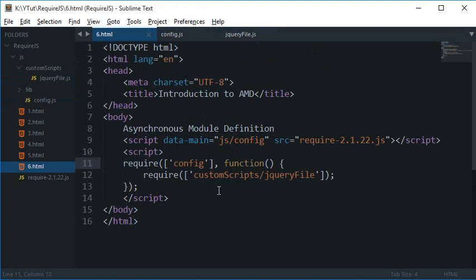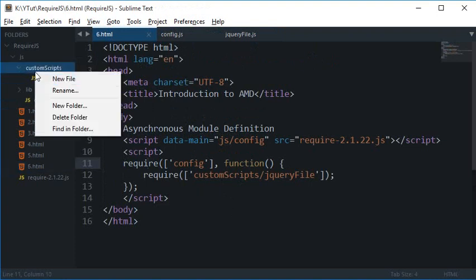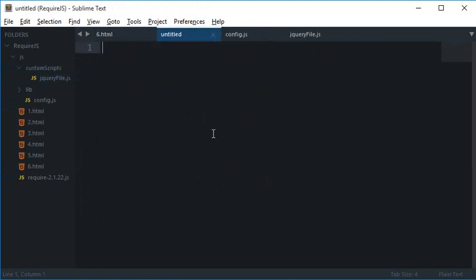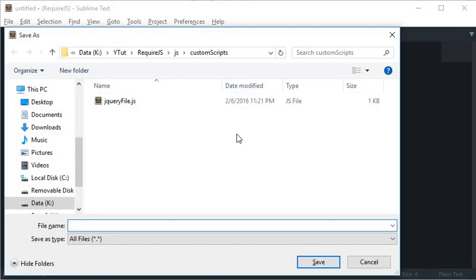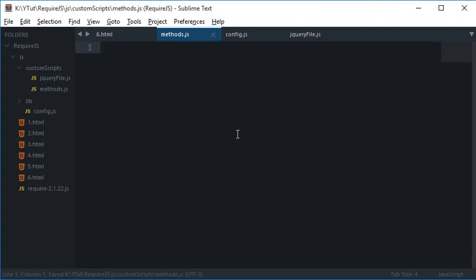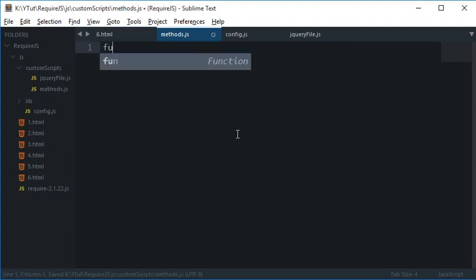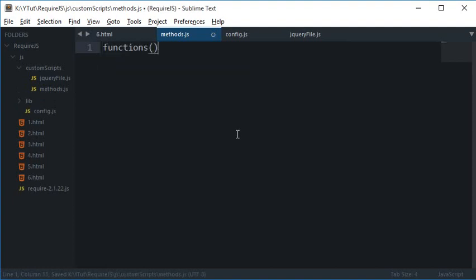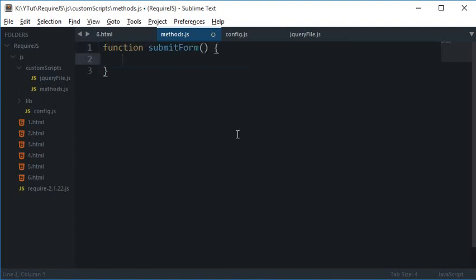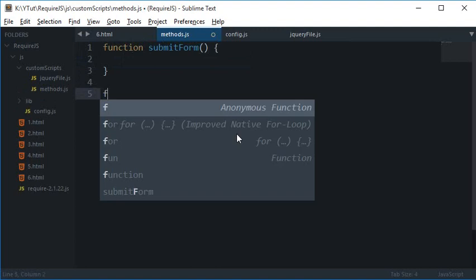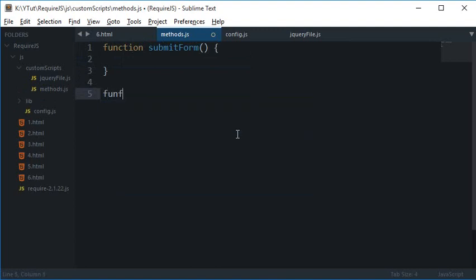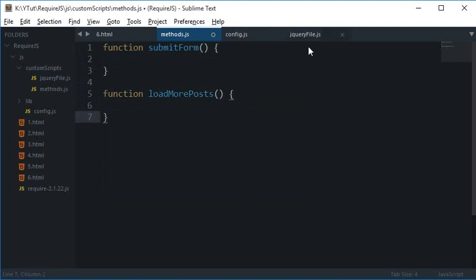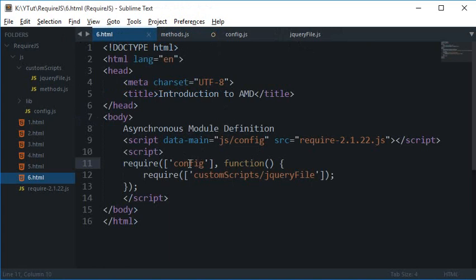So how would you do that? Well you can obviously create a new JavaScript file here, let's just say our methods.js, and you would just start writing your functions all in here like function submitForm or function loadMorePosts and all that stuff.